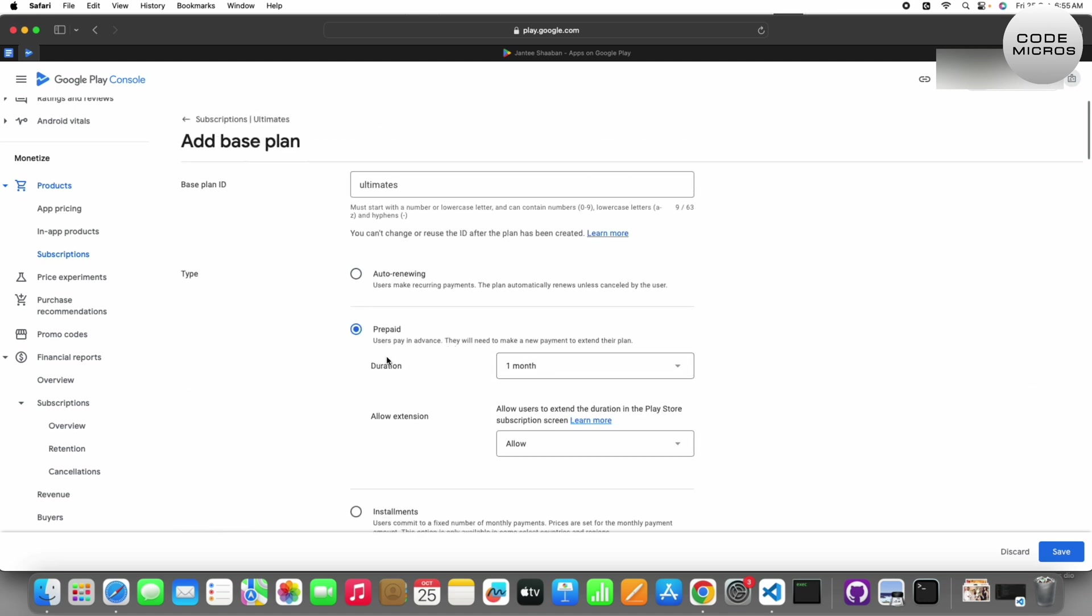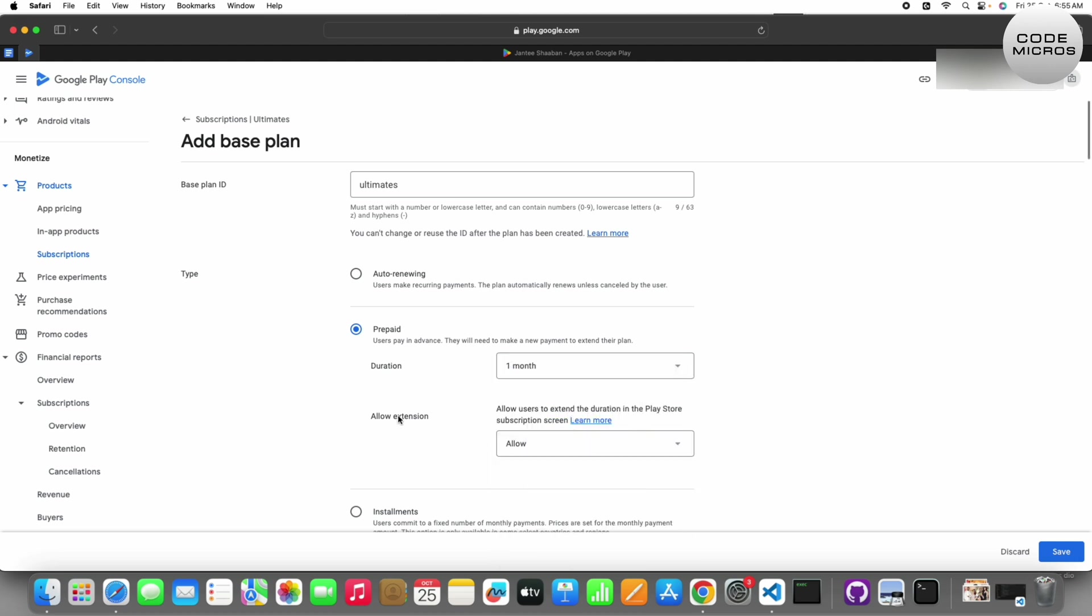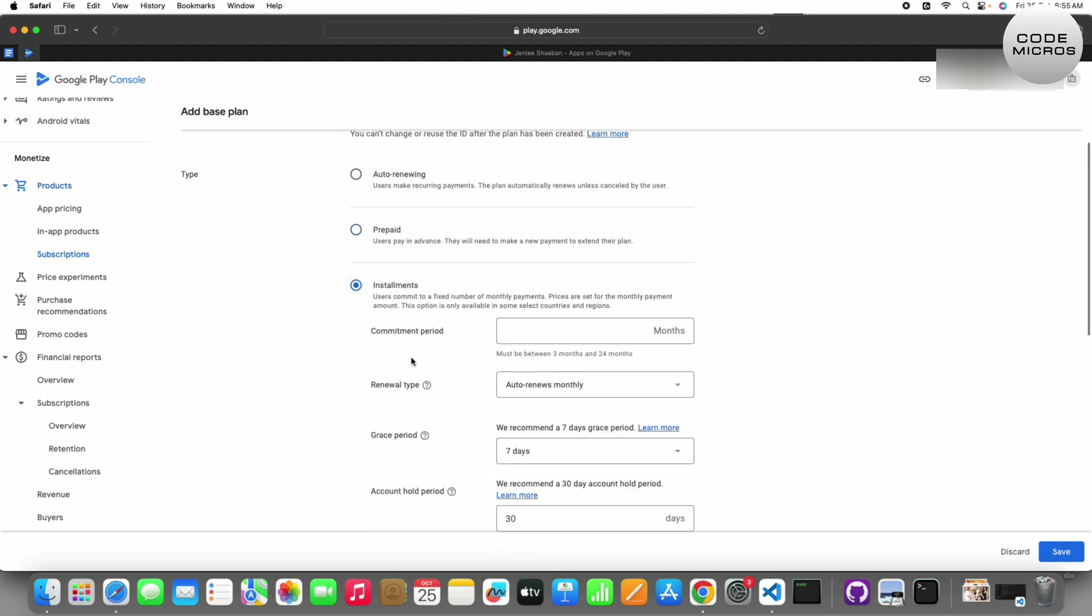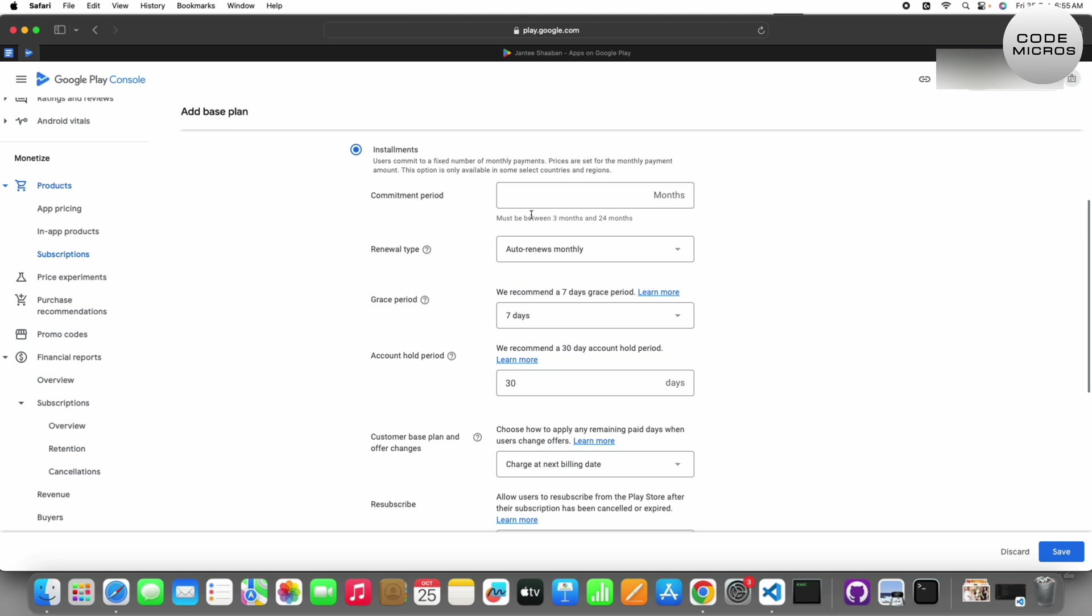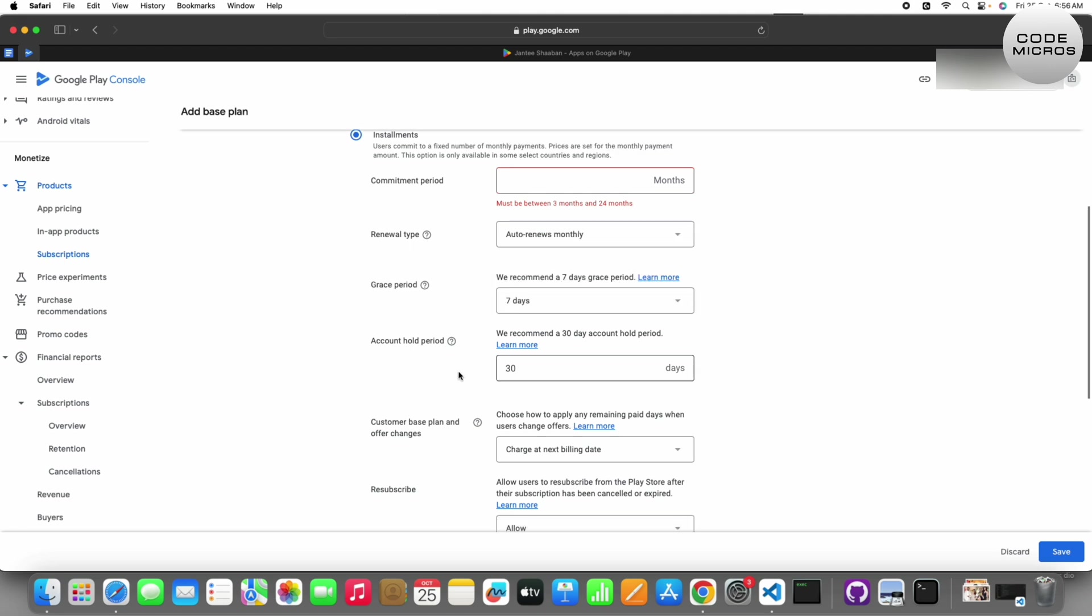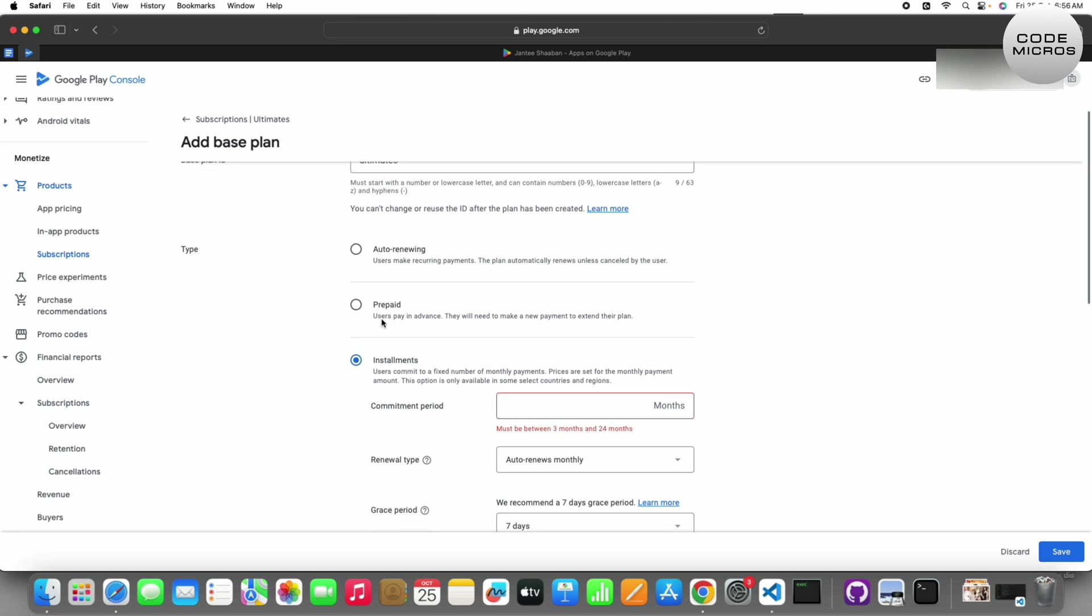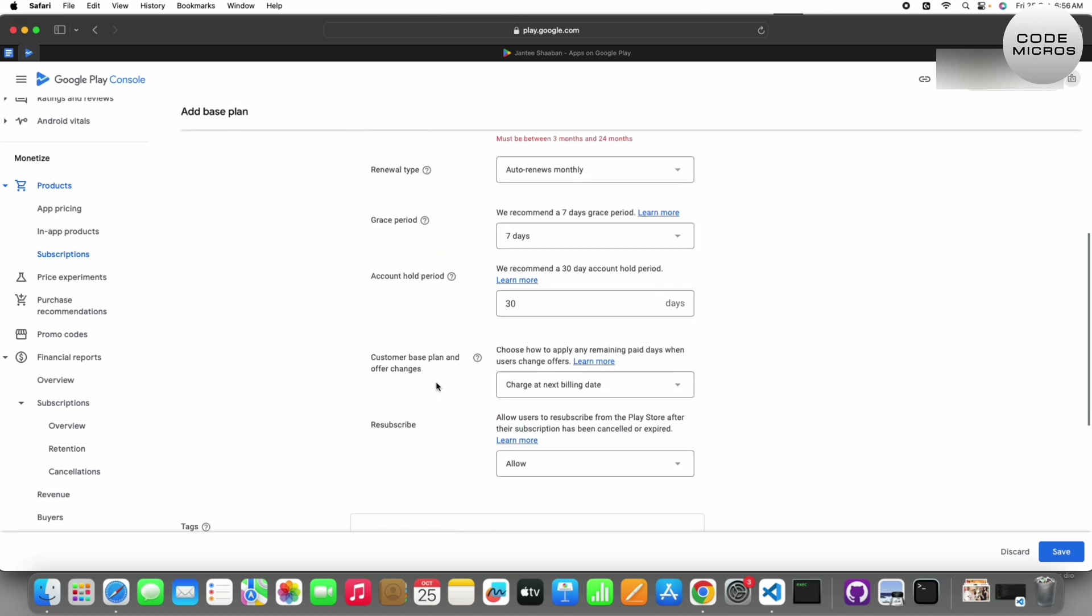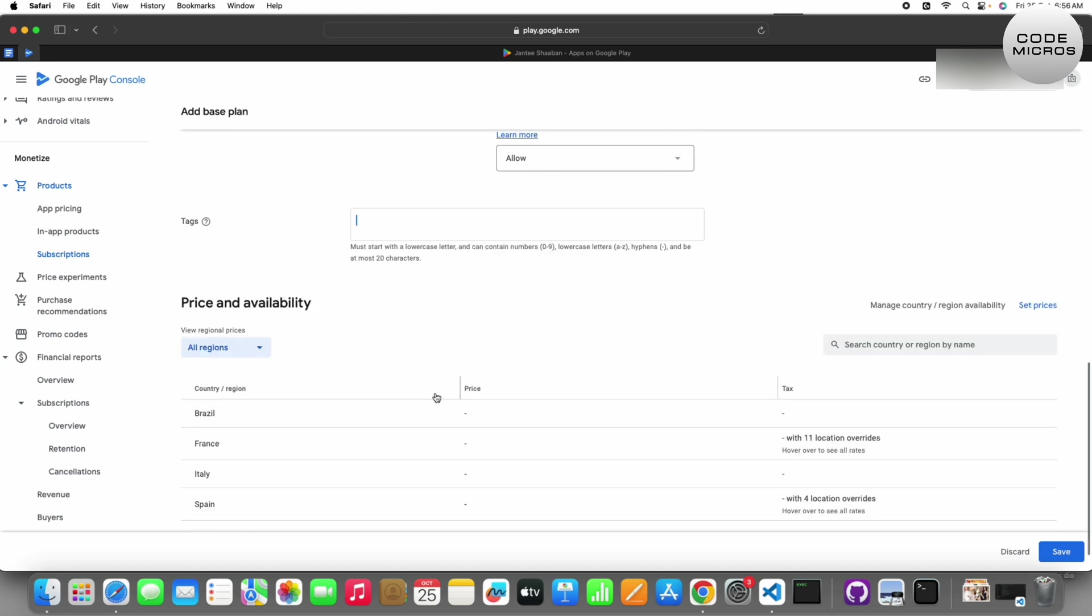For duration you can choose one month, one day, one year and allow extend to false. For installment, there's a commitment period, renewal type auto or no renewal with same duration. The grace period is the same as we talked about for auto-renewing.